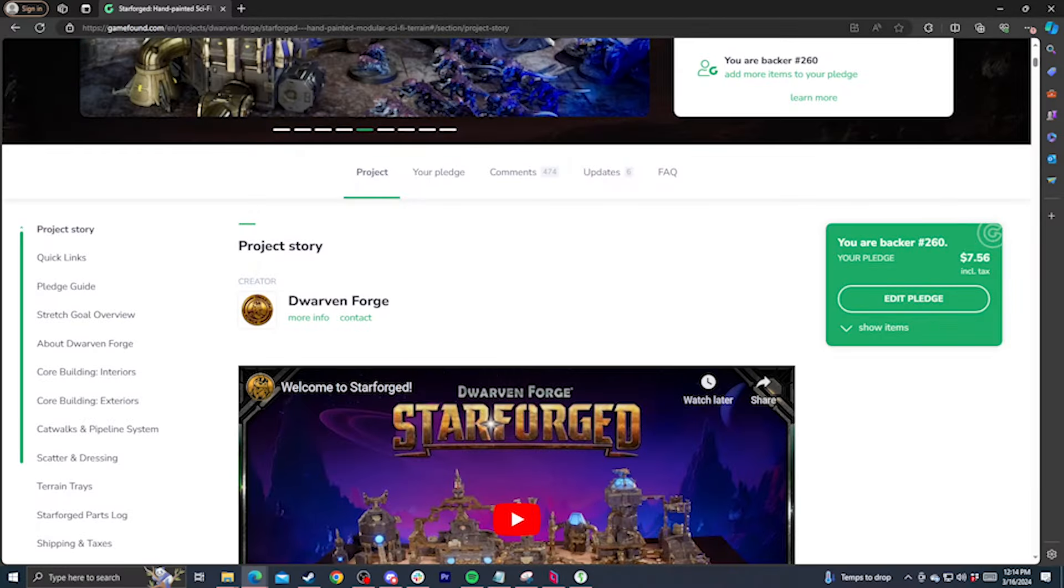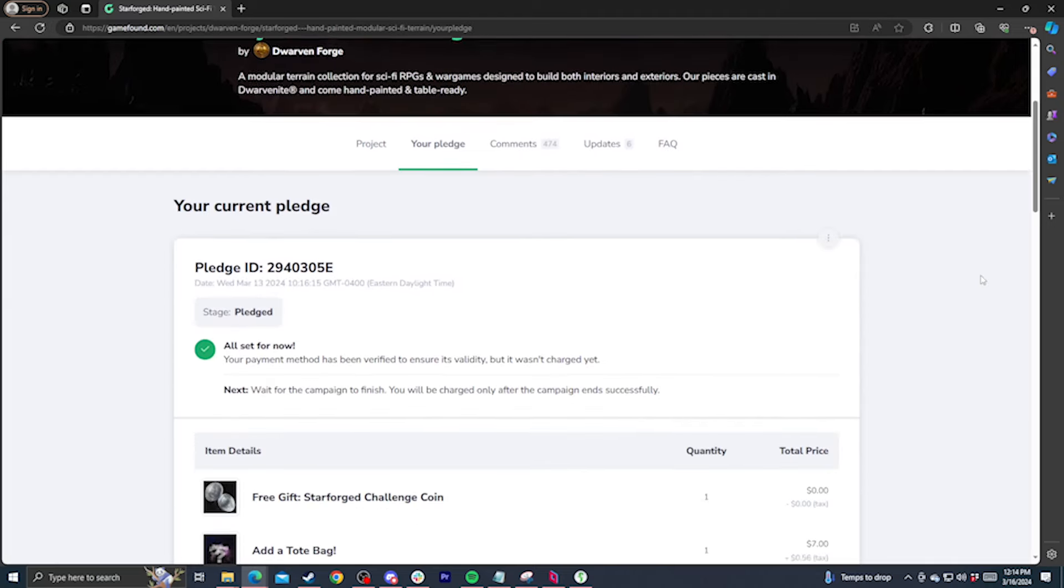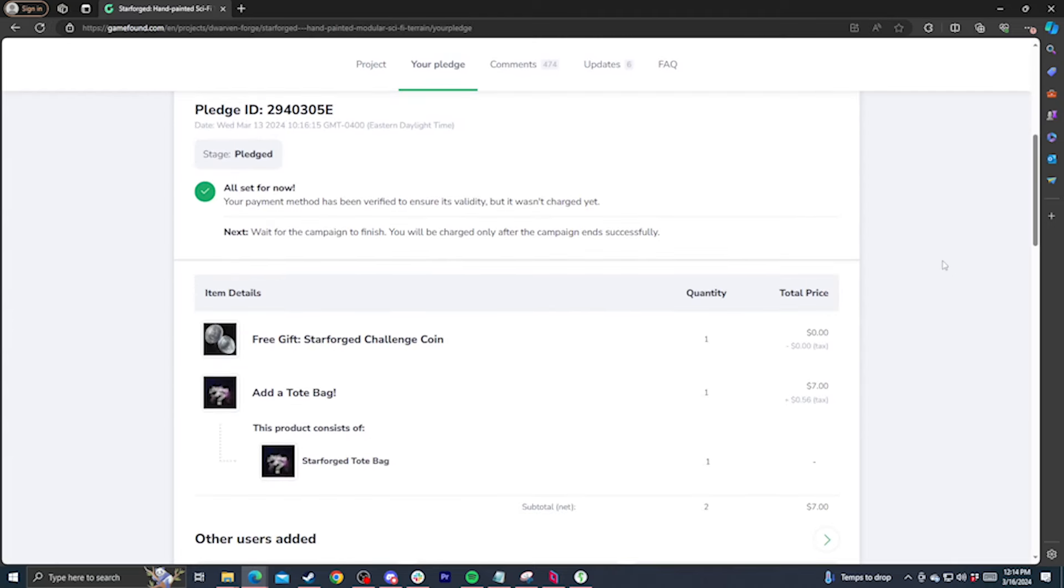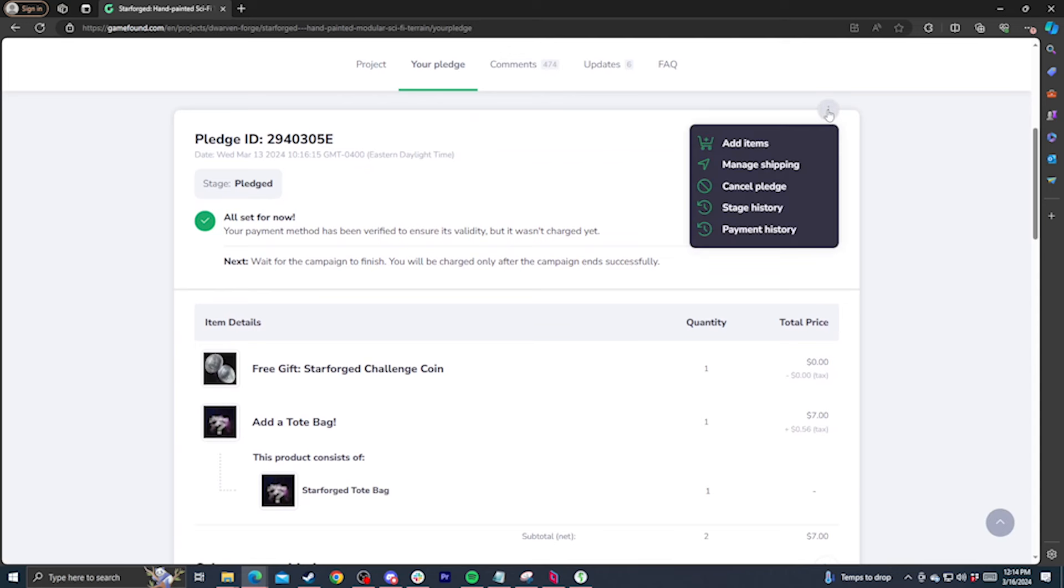Once you've made your pledge, you can change any of the details at any time by going to your pledge. Here, you can change shipping and payment information, and you can add or remove sets at any time up until the campaign ends. If you need to cancel your pledge, there's a three-dot menu in the top right of the pledge ID window that hosts a ton of options. You can keep fiddling with your pledge all the way up until the campaign ends on April 3rd.